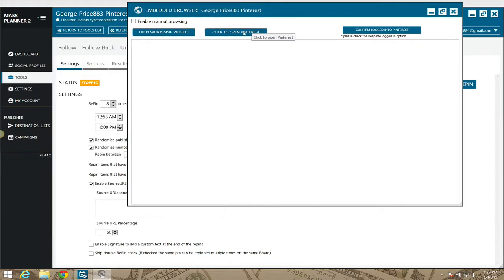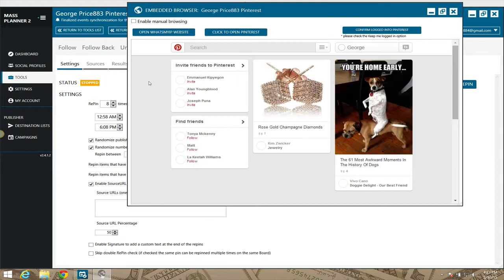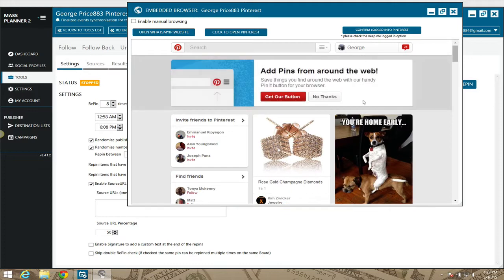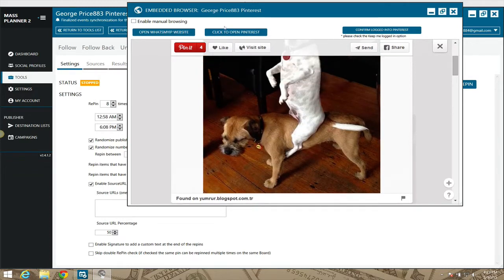This is some stealthy stuff and maybe I shouldn't be telling you guys this, but I will. Mass Planner uses an embedded browser, and sometimes this page may not load while Mass Planner is doing other functions — if it doesn't load, just click where it says 'Click to open Pinterest' or whatever item you're on. Make sure 'Enable Manual Browsing' is checked.